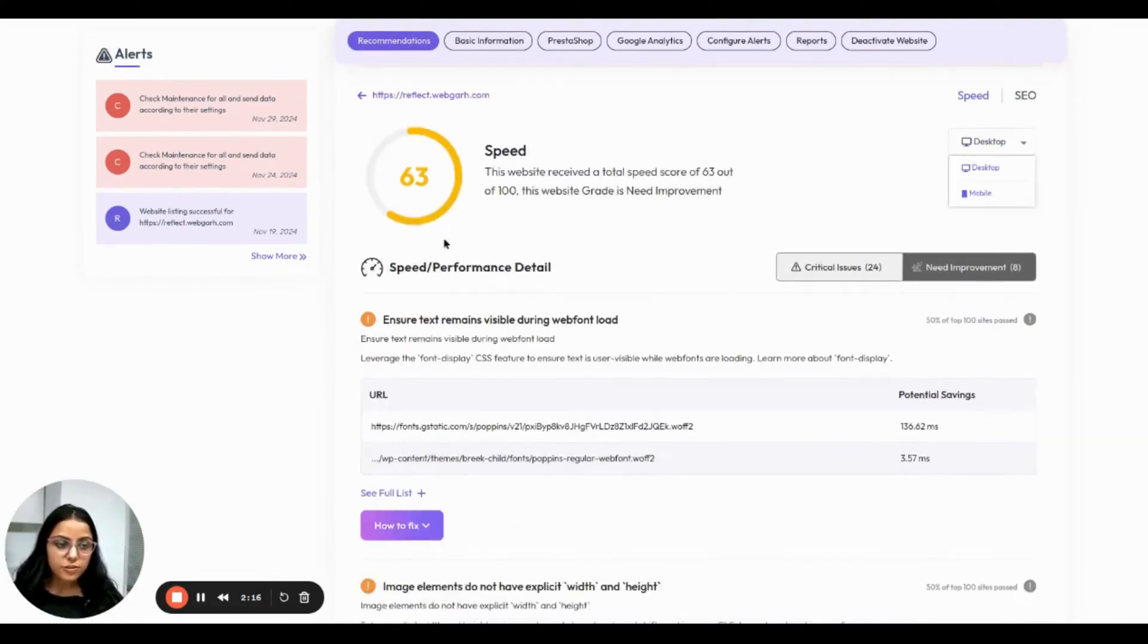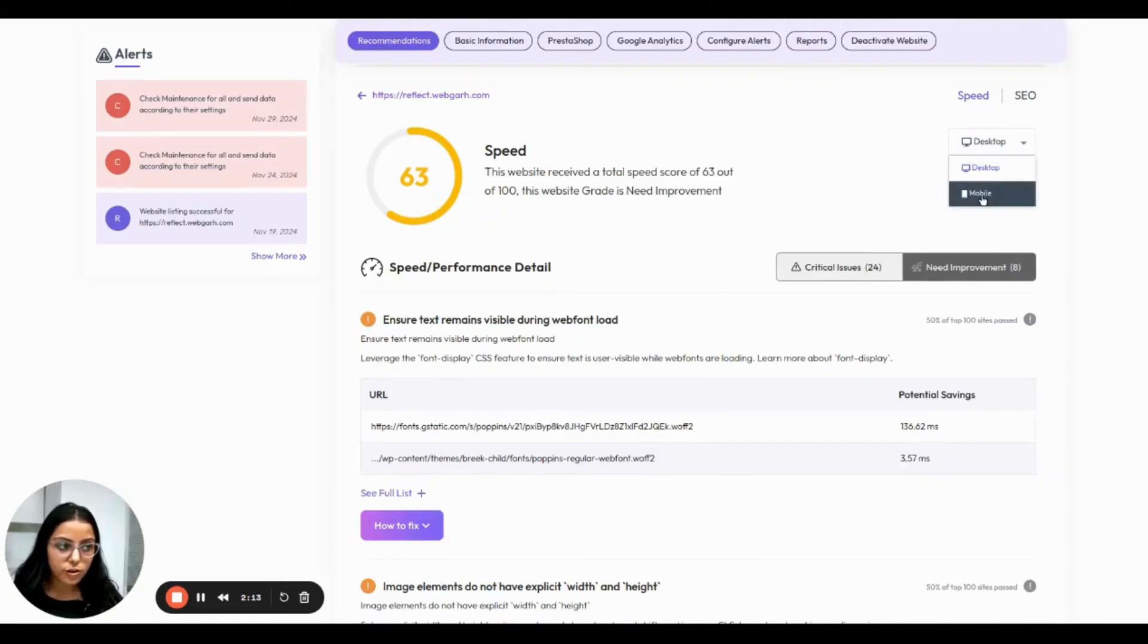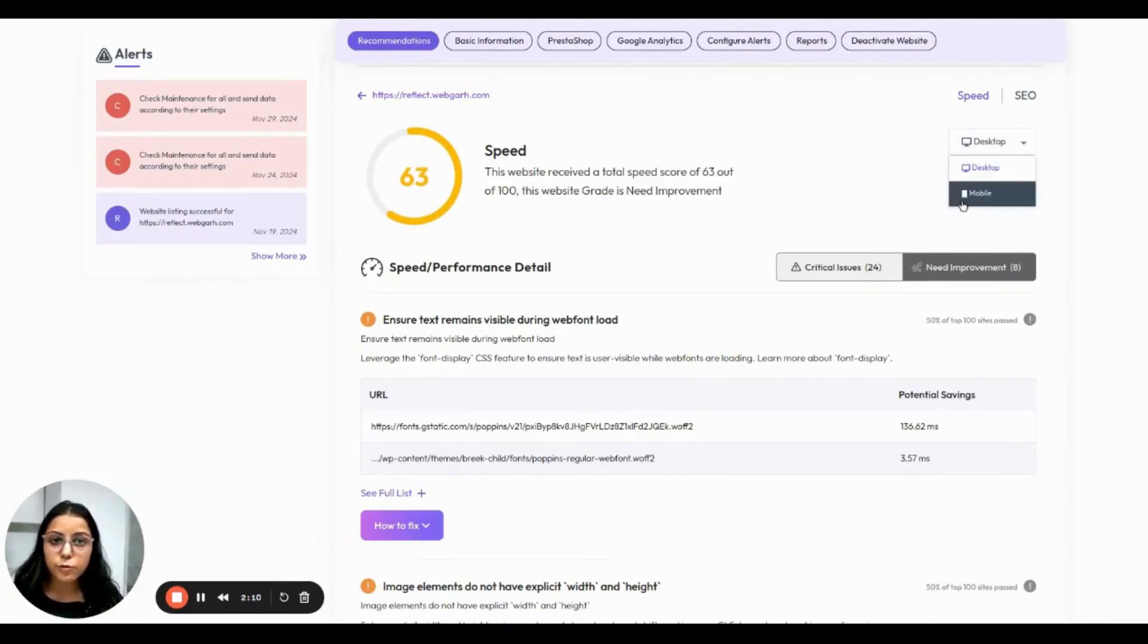The information that you are viewing is for desktop, but you can also scroll by clicking on mobile and it will give you mobile insights.